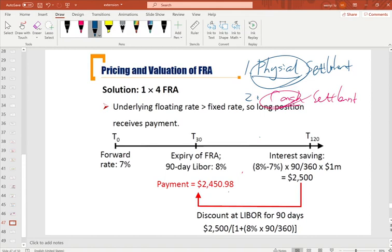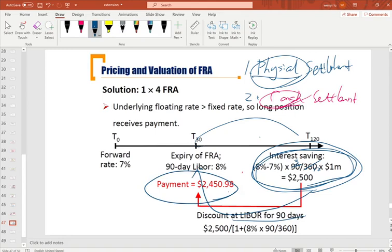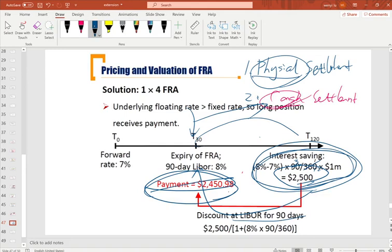To recap: first, solve how much interest can be saved for the 3-month loan out of 12 months. Then discount that interest saving — using the LIBOR rate — back to time 1 to find the value of the saving at settlement. Once that amount is paid as a cash settlement, no real loan will occur in the market. The discounting is necessary because we want to receive payment earlier, at time 1, rather than at time 4.